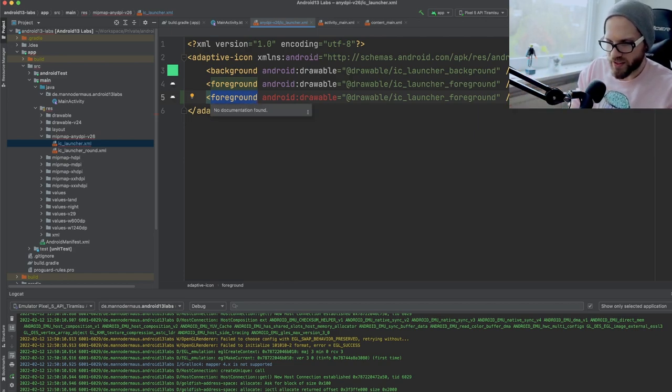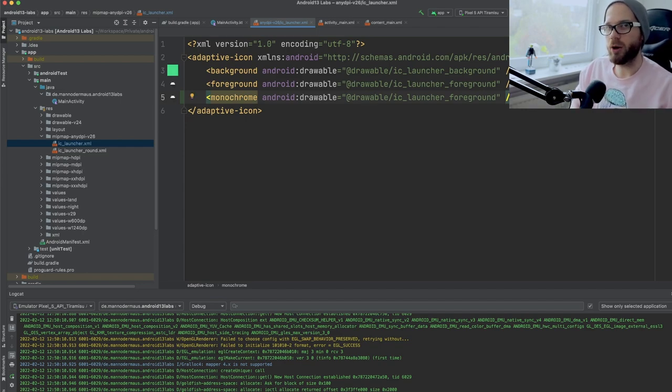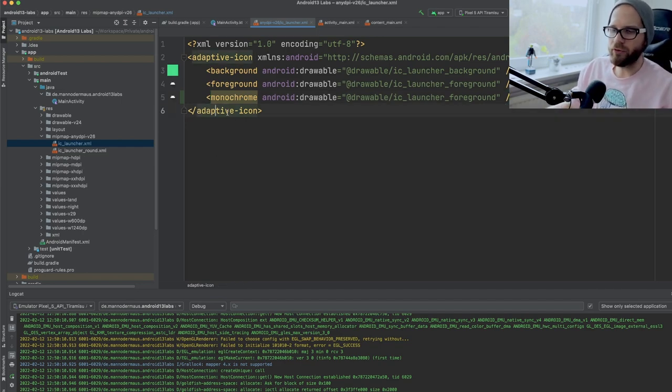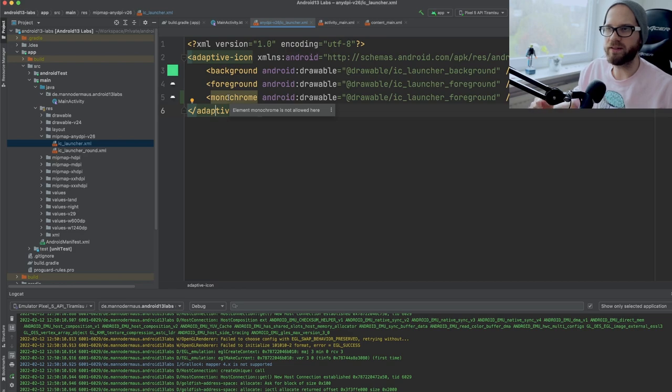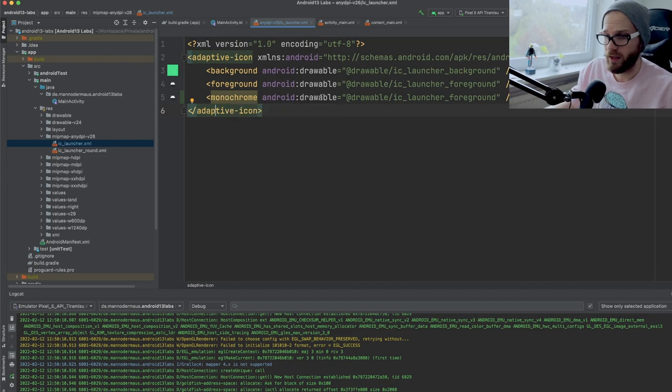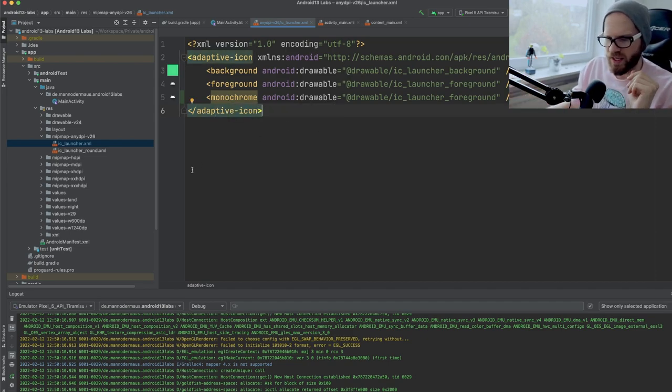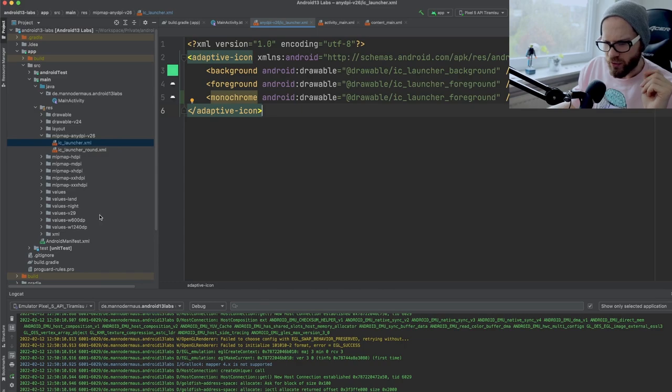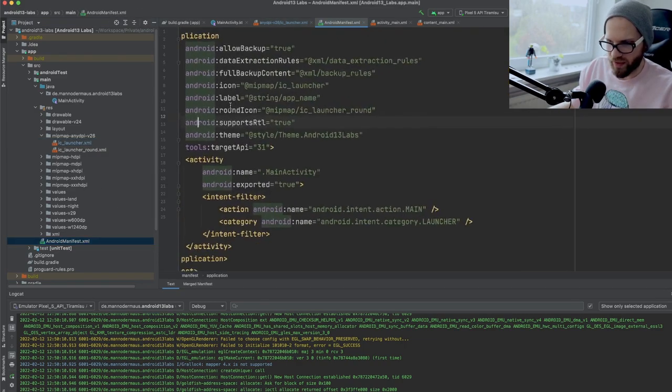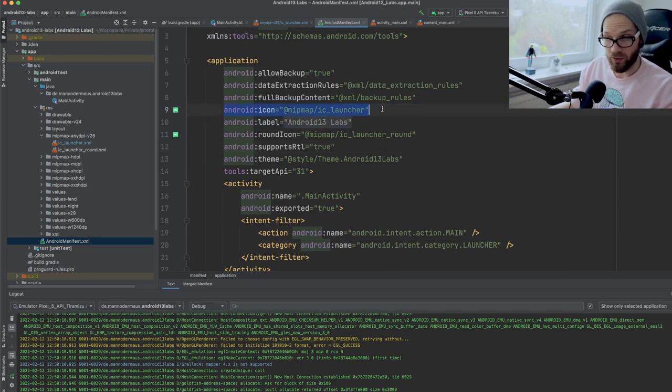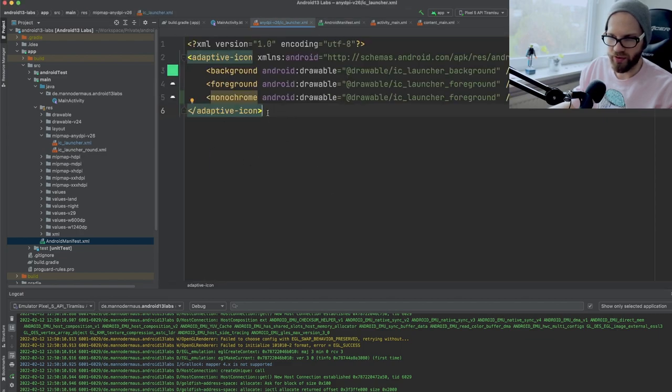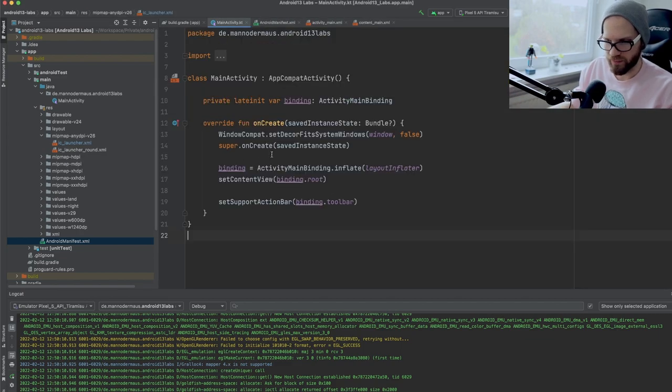So basically, what you do is you go to your launcher icon, and you duplicate the foreground declaration for the part that goes on top of your background. It should be a 36 by 36 dp icon so that it fits all the different shapes. And what you do is you replace the tag from foreground to say monochrome. And Android Studio will yell at you, of course, because currently this version of Android Studio does not understand yet that this is a new thing that's going to come.